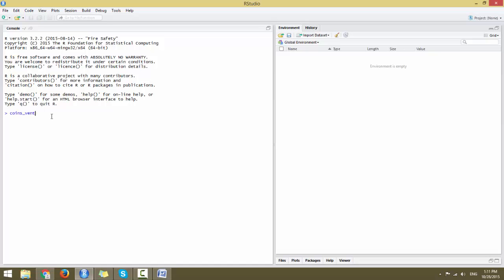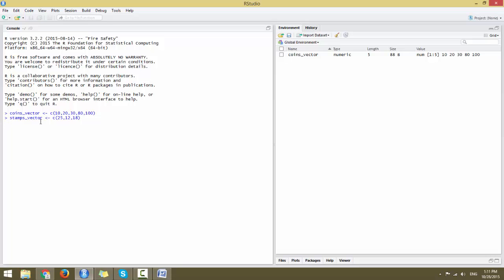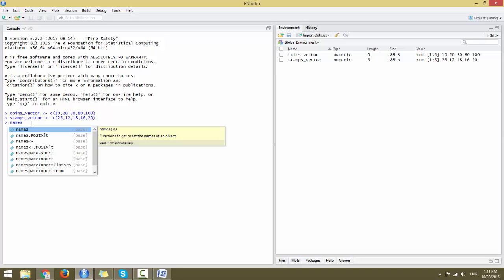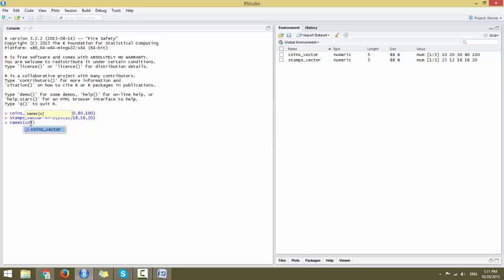Let us now try to represent this in actual R Studio. Type in coins_vector and assign it to the combined function of 10, 20, 30, 80, and 100 for the coins. You can see it in the global environment — that object is created. Next you have stamps_vector, assigned to a combined function with values 25, 12, 18, 16, and 20. To inform R Studio about the weekdays, you represent them using names(), and it will detect automatically. For coins_vector you represent it with a combined function of Monday, Tuesday, and so on till Friday.